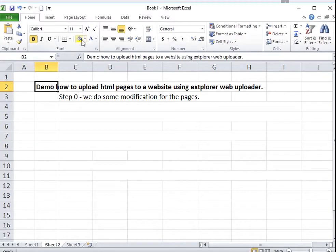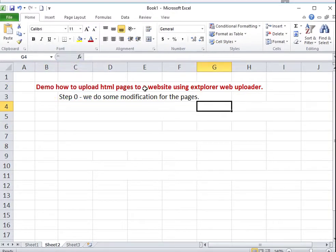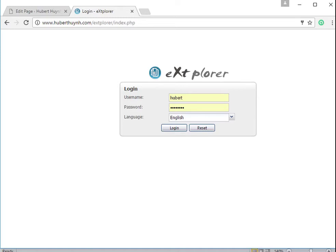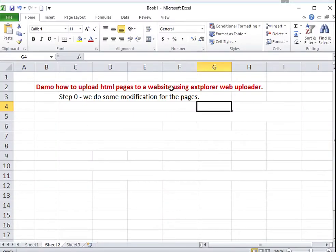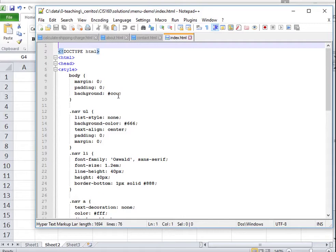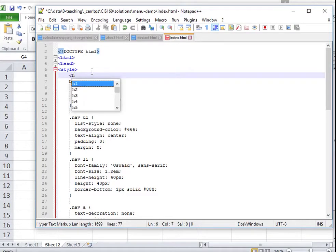This demo shows us how to upload your HTML pages to the class website. We will add some CSS code to three web pages and then upload these pages to the class website.